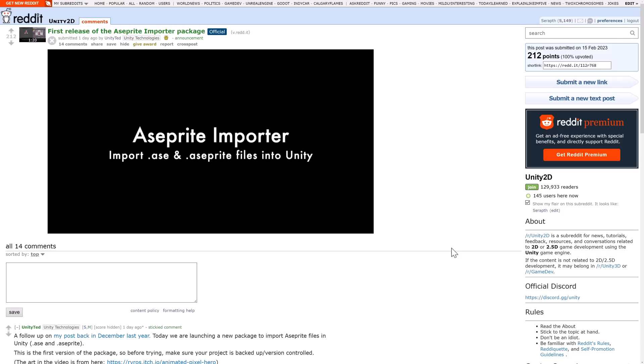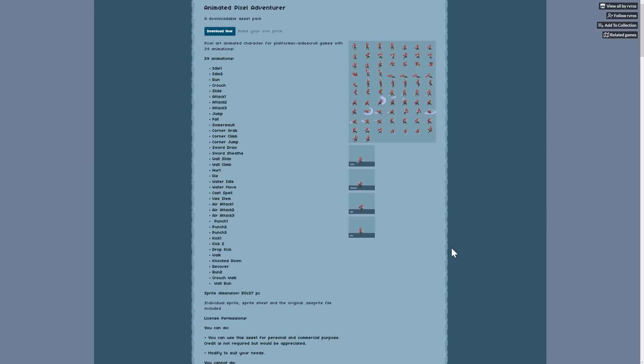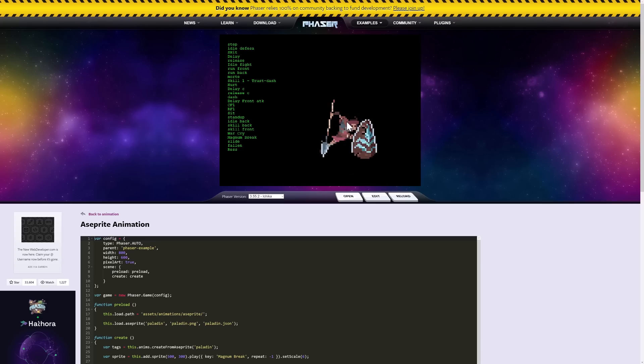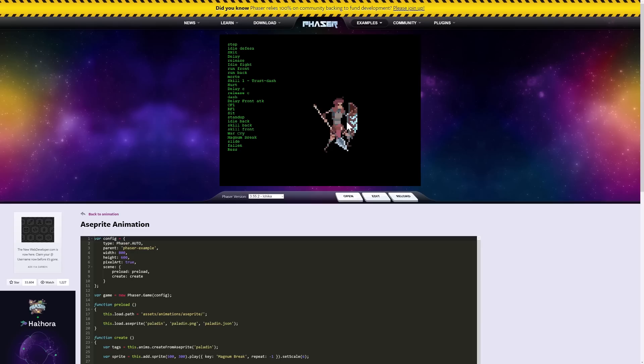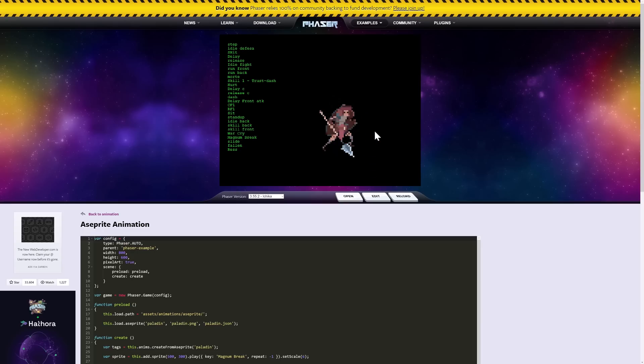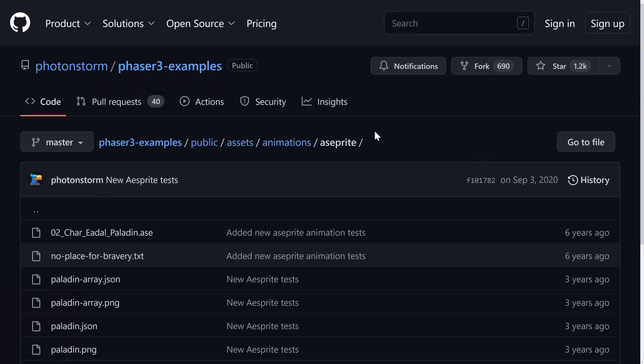By the way, I'm going to be using a couple of created projects for this. Specifically, this one, the Animated Pixel Adventurer, is an Aseprite example you can download for free from itch.io. And then this one, which is a project demonstrating the Phaser library, showing Aseprite animations inside of Phaser, which, by the way, also supports Aseprite sprite format, which is available here. I will have both of these linked in the linked article down below. So if you don't have Aseprite, but you want to check this out, you can do so.